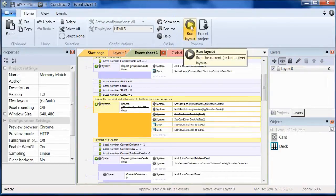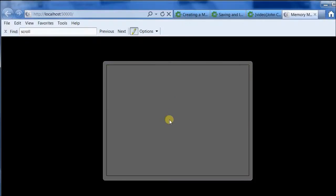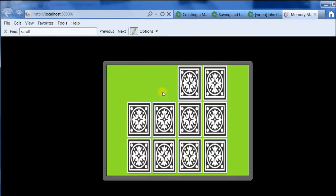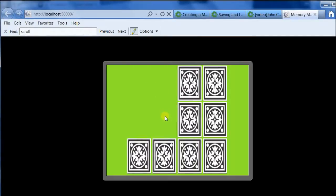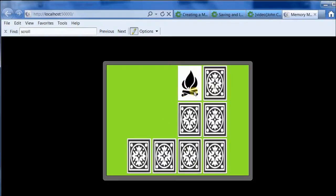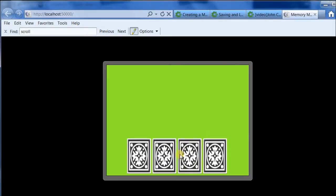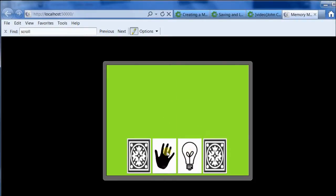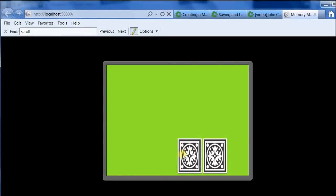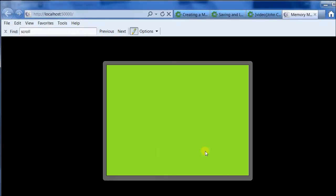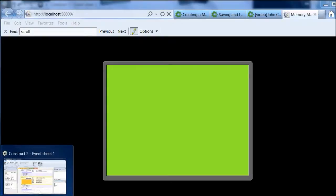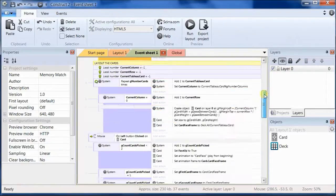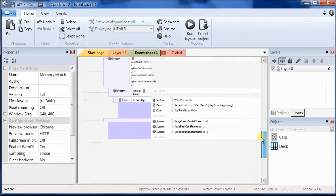So let's try running it. Now the cards are side by side and it does look like the cards are being destroyed if they match and if they don't match they're being turned over. You notice that the cards are being turned over really quickly and it would be nice for the player to be able to see the card at least a little bit longer when the card's matched.